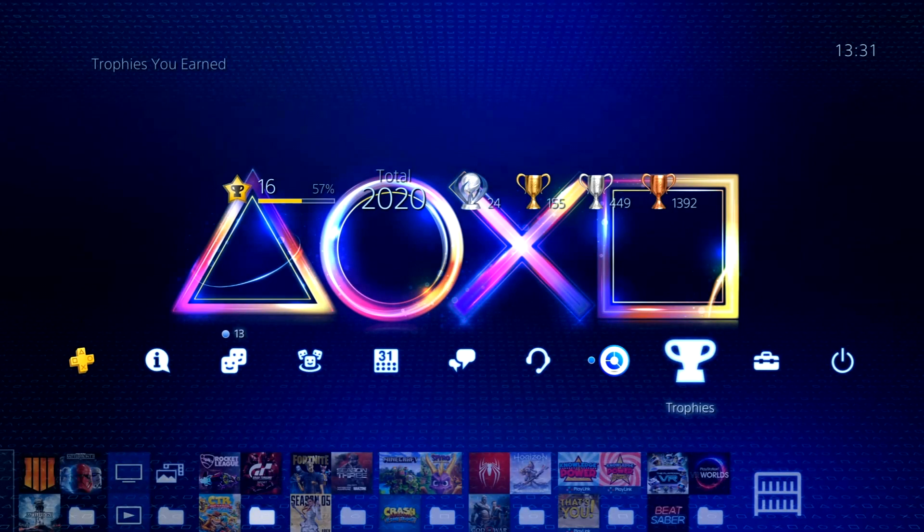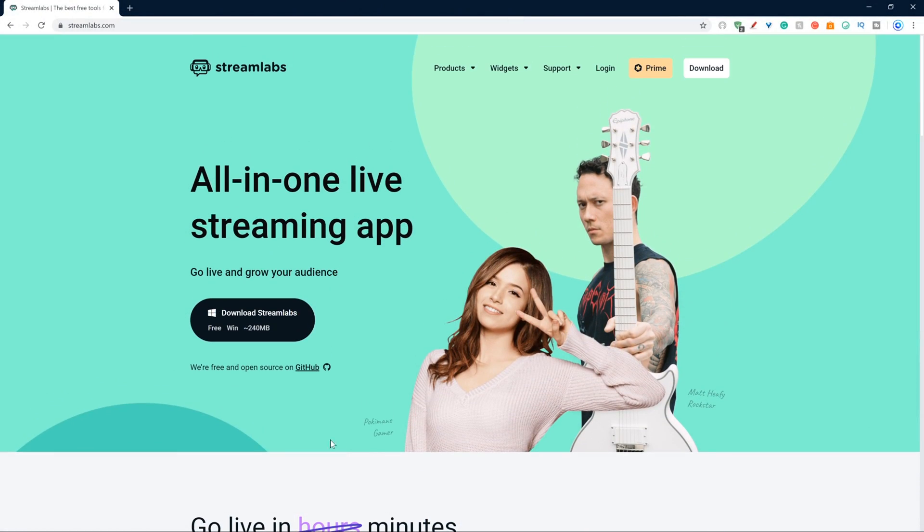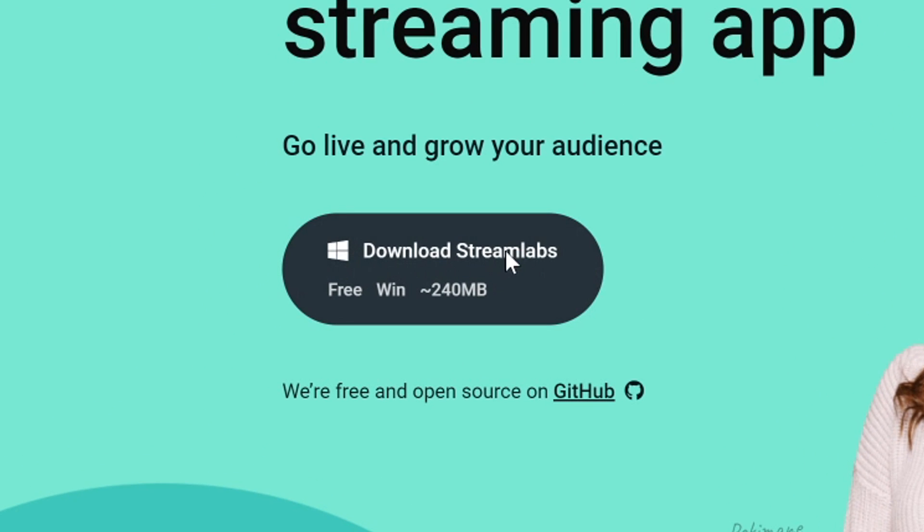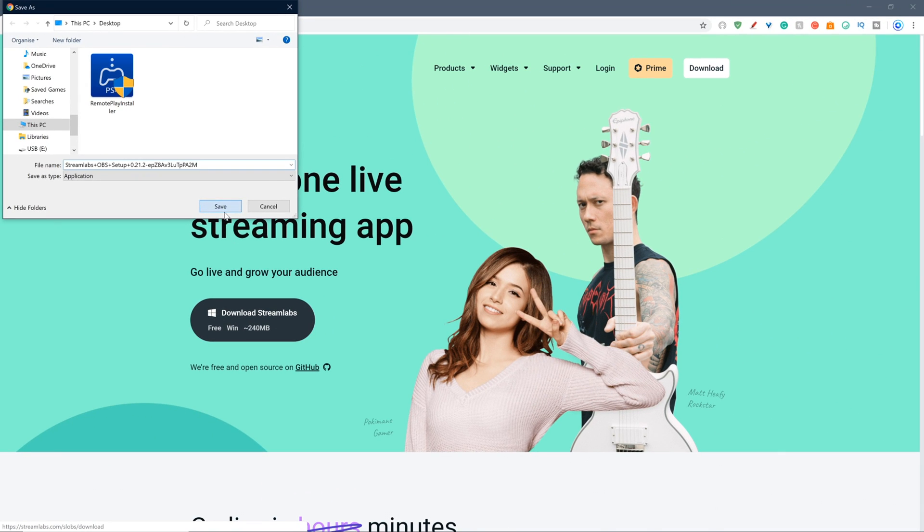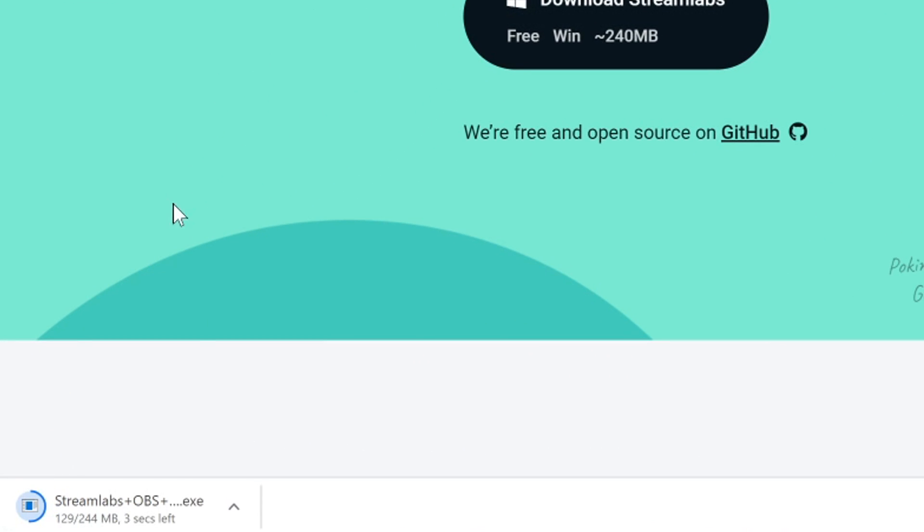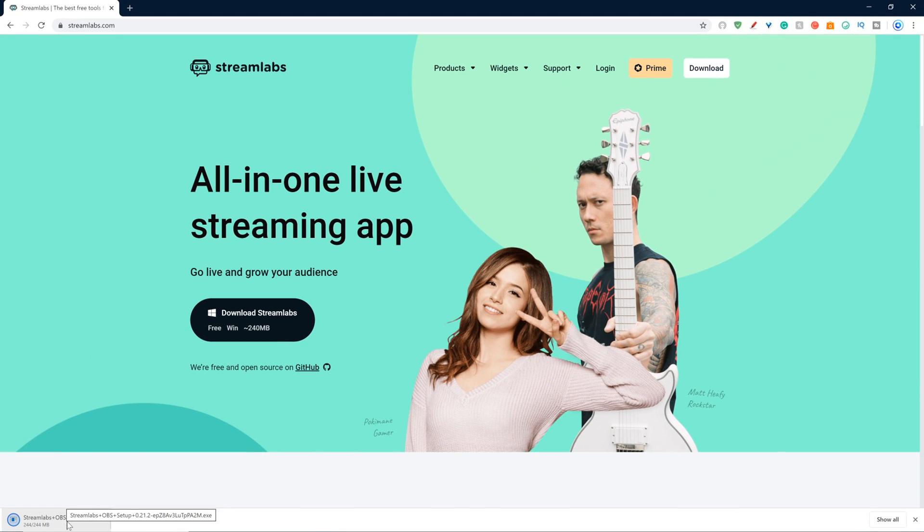Now head over to your PC you'll be streaming from. So now you are on your PC, you want to go ahead and first make sure that you have Streamlabs OBS or any other kind of streaming software installed. I'll link the download to Streamlabs OBS in the description below so you can go and install that if you don't yet have it.